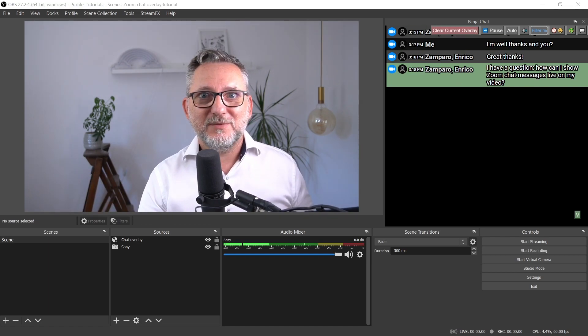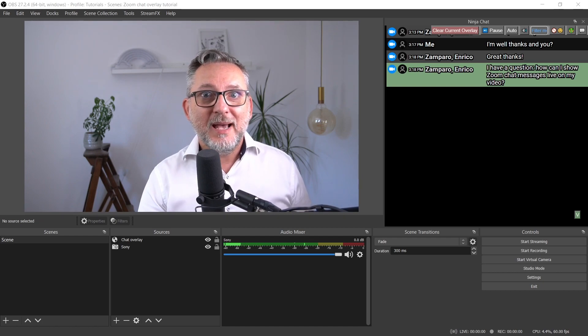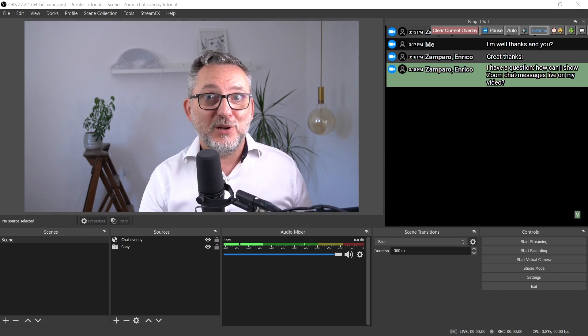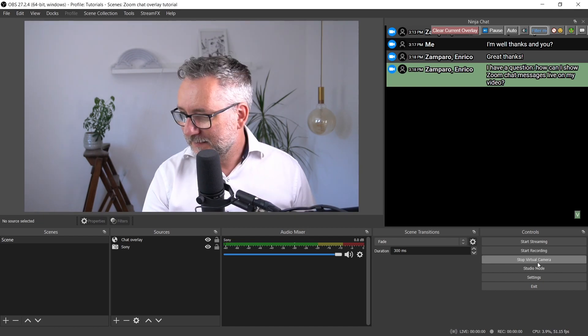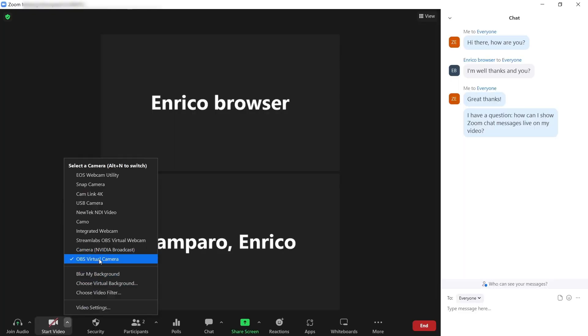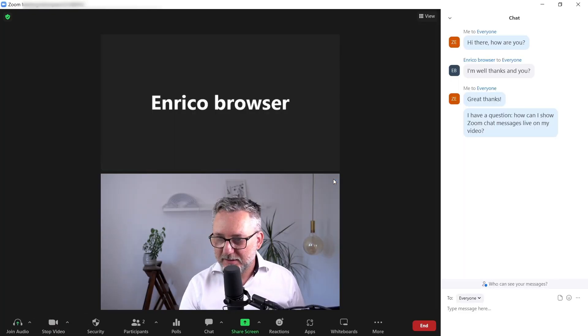So let me turn on my OBS virtual camera to send it to Zoom and see how the chat overlay shows on Zoom. Let me pin the screen.